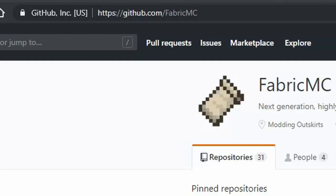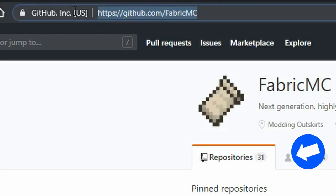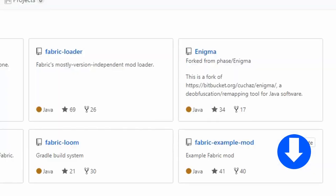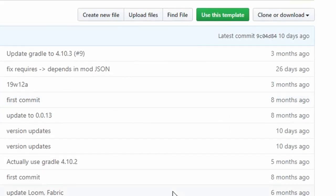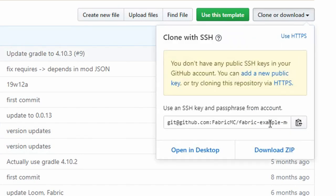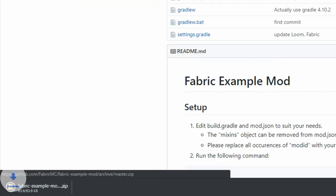In order to make a mod with Fabric, we need to create a development environment. To create this, start by going to Fabric's GitHub, which is linked in the description. Then, download the example mod by clicking the Clone or Download button and then Download Zip.